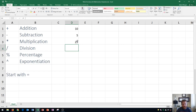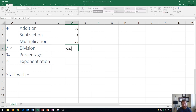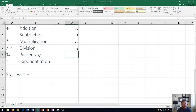Next up is division. We start with the equal sign, and the division symbol is the forward slash — usually just to the left of the Shift key on your keyboard, or above the 8 on your number pad. I'll do 25 divided by 5, press Enter, and there we go — that's your division.